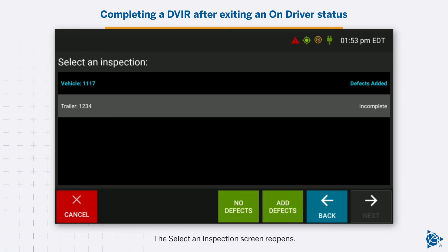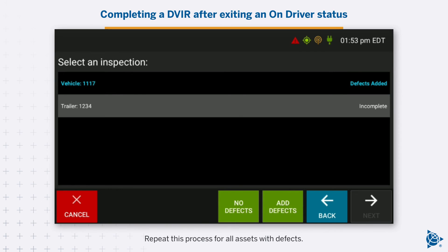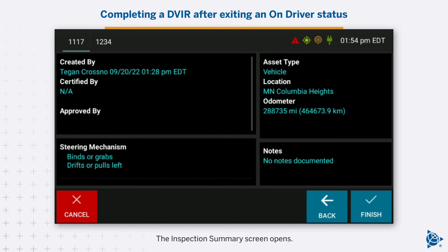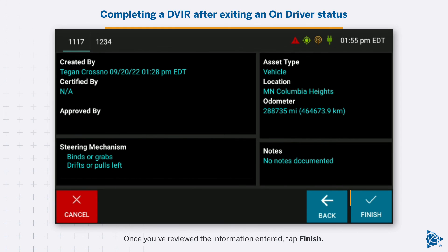The Select an Inspection screen reopens. The inspection status of the asset changes from incomplete to defects added. Repeat this process for all assets with defects. Once all defects are recorded, tap Next. The Inspection Summary screen opens. Any defects added to an asset are listed on the bottom left of the screen. Once you've reviewed the information entered, tap Finish.